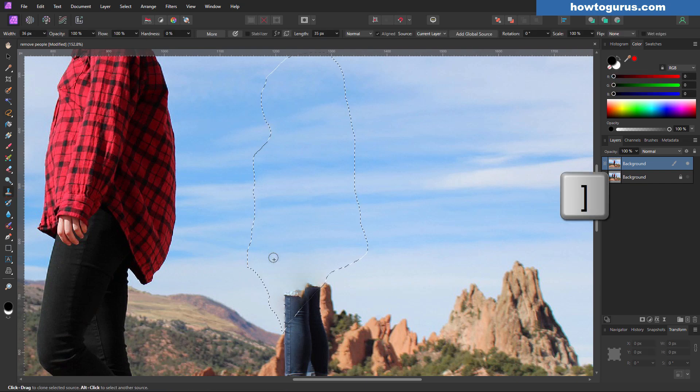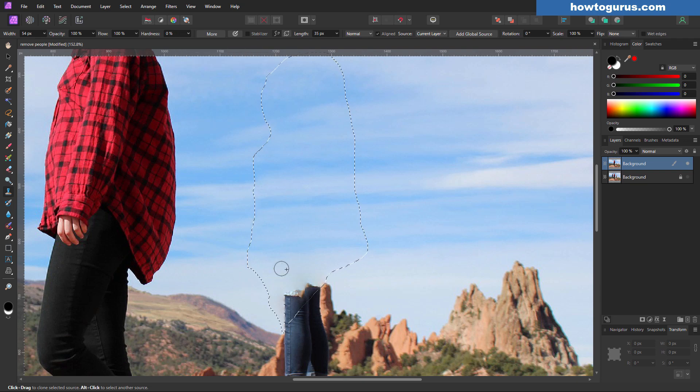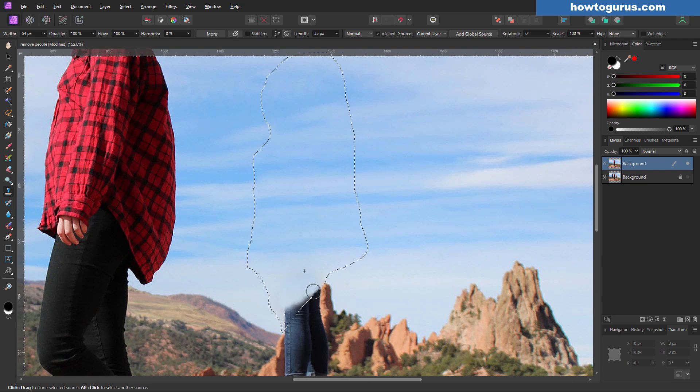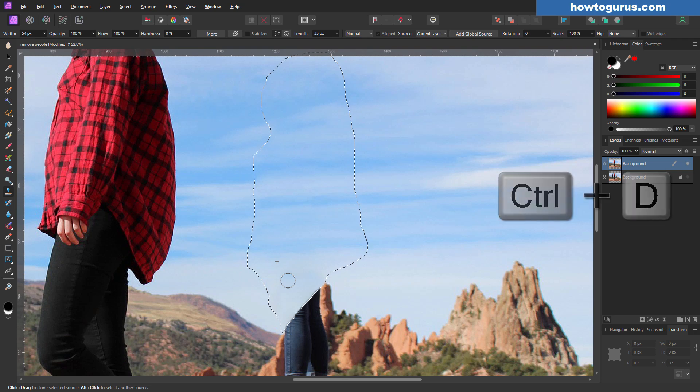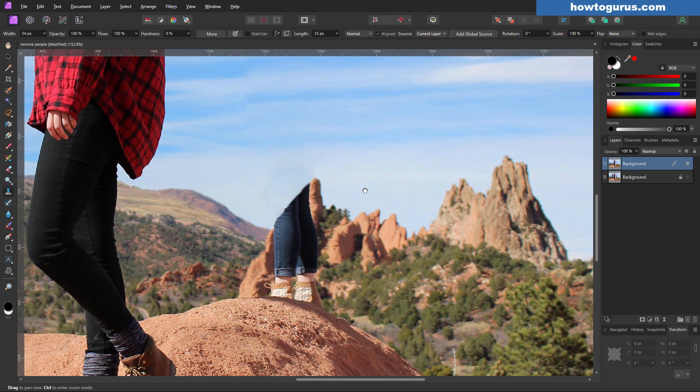Now on the clone stamp, you want to have this at a zero percent when you're doing anything in a sky. You need to have that soft edge or it's going to be pretty obvious what you're doing. And let's just come in here and paint that in like that. There we go. Control D to deselect. That sky looks good.